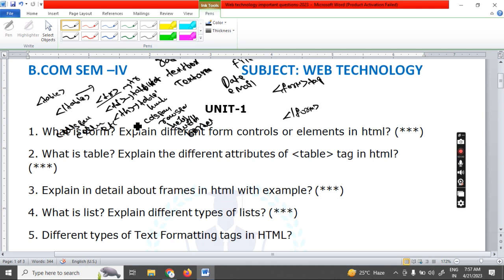So you know how to present the answer. First, write the definition. After that, explain how to create the table, mention the tag name, and explain all sub-tags under the table concept. Then list all attributes, write at least one line for each attribute, and write one simple example program. This way you will get good marks in the final exam.